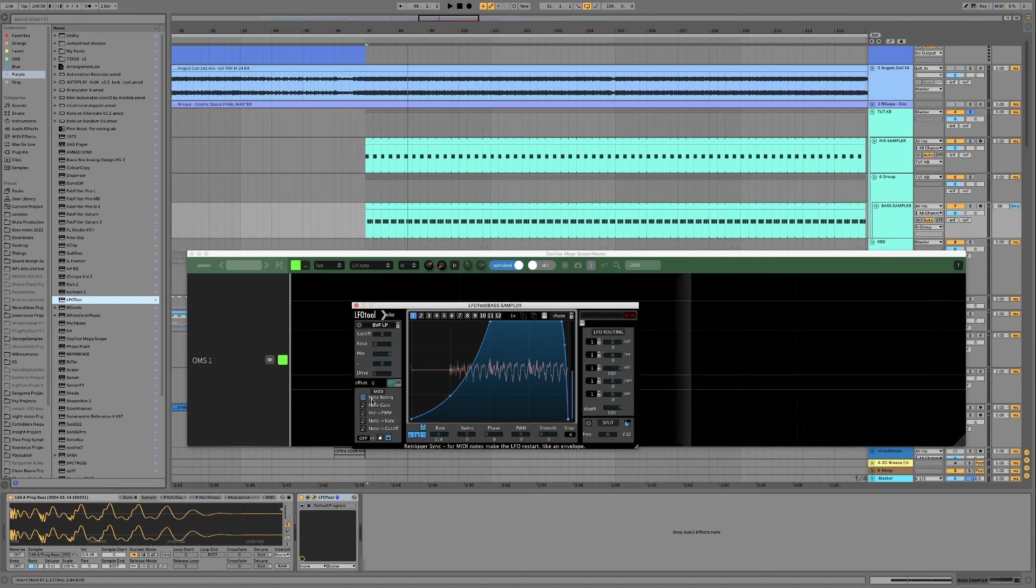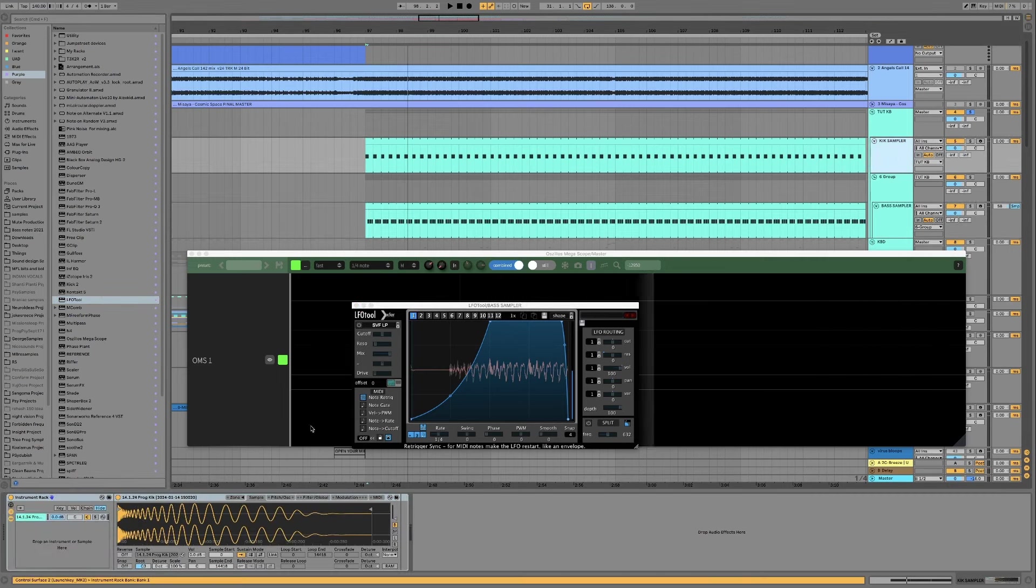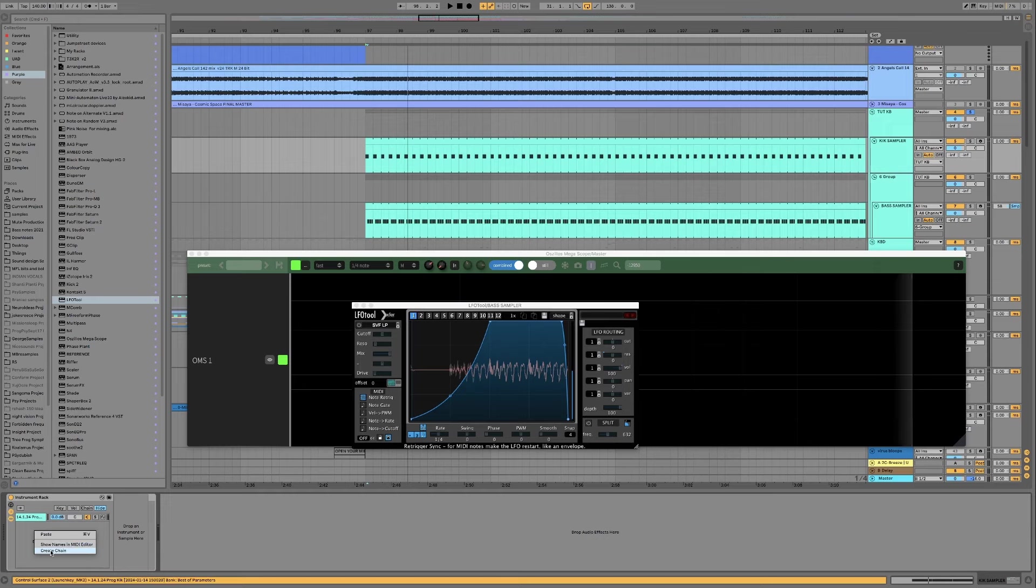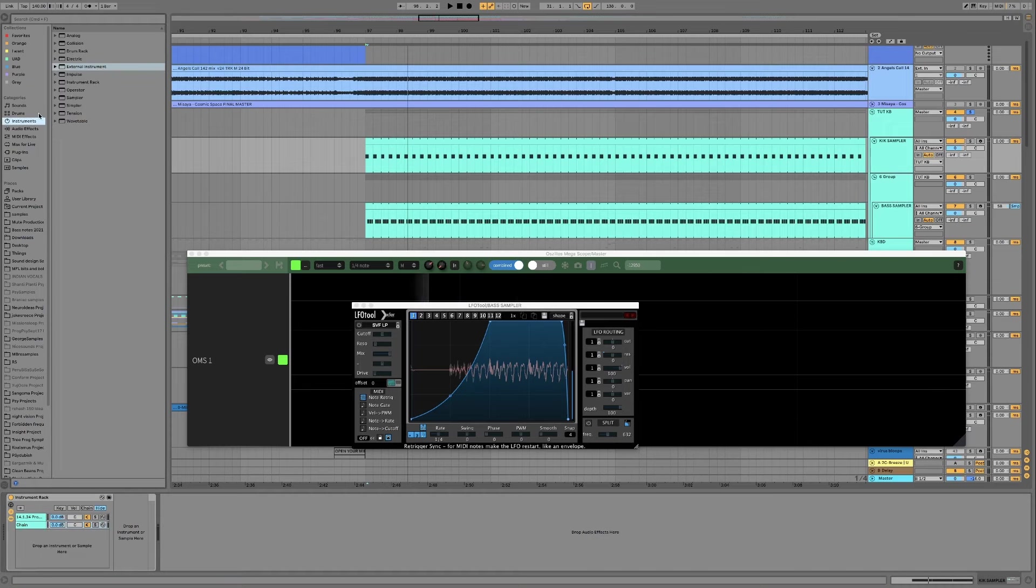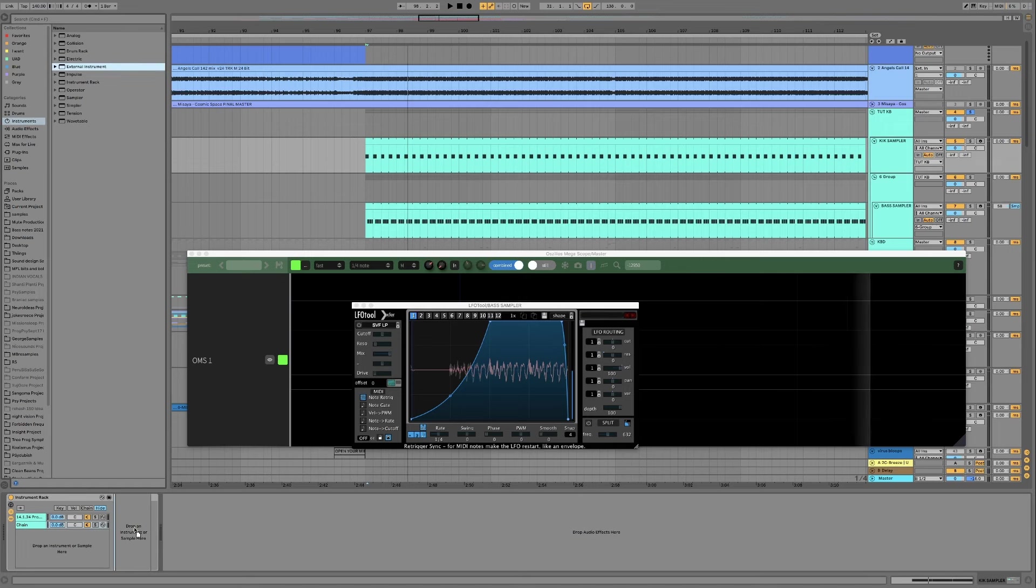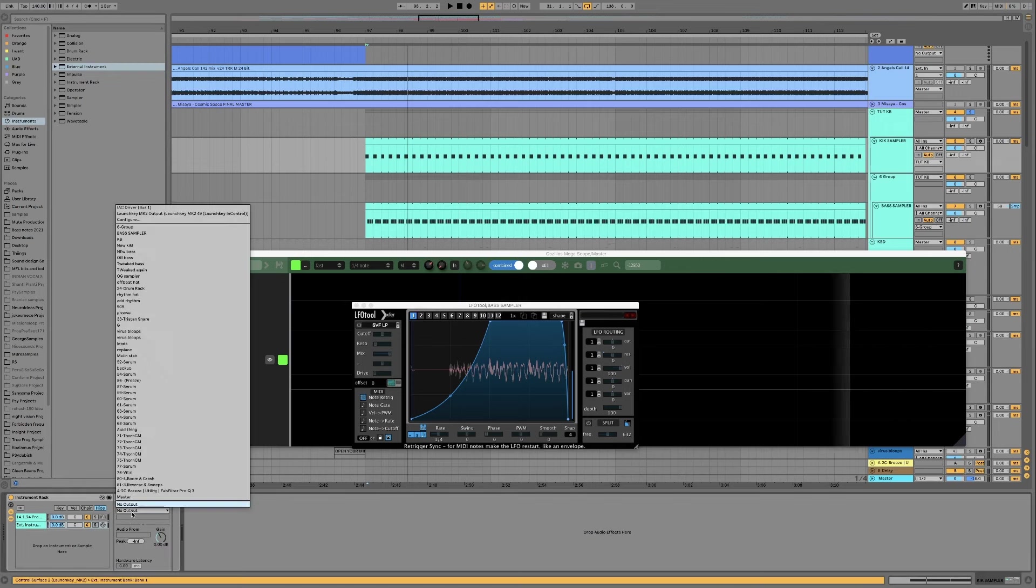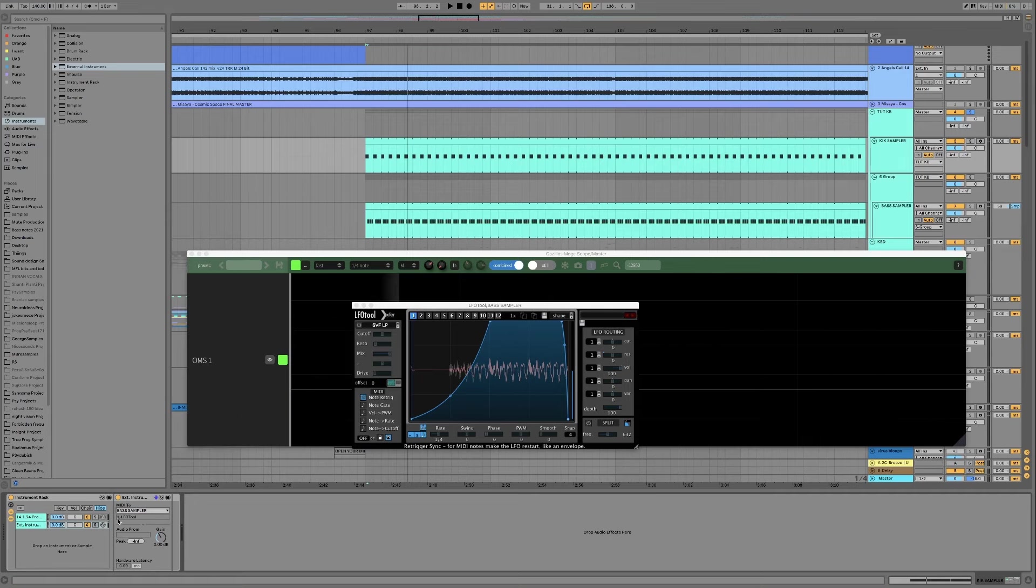Okay so to get this working we need to go over to our kick drum, make sure it's grouped, create new chain, on the new chain go instruments, external instrument, okay and then go for the output, set it to bass and then make sure it's going to LFO tool.